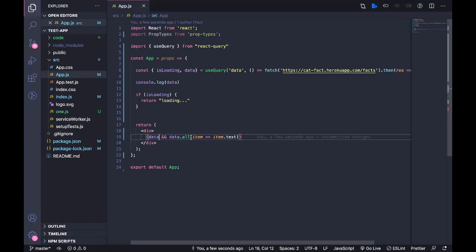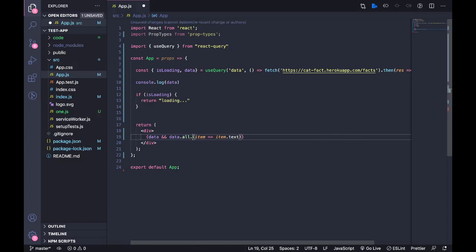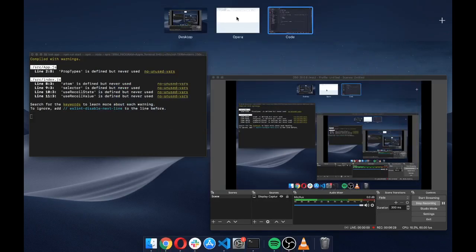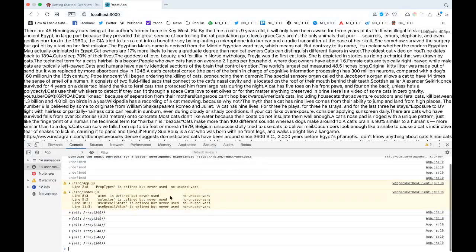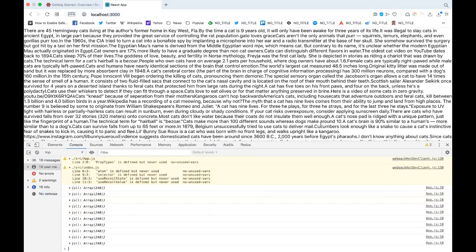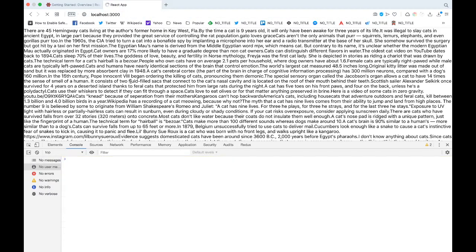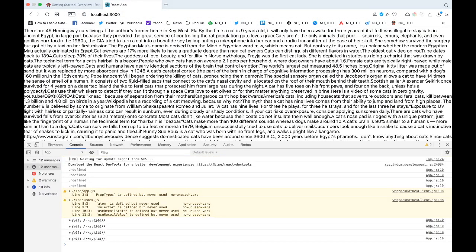So now we get all the data. The thing is we got the data and we also handle loading state using the useQuery hook from React Query.